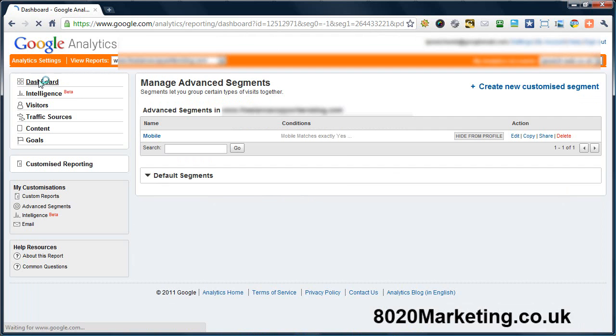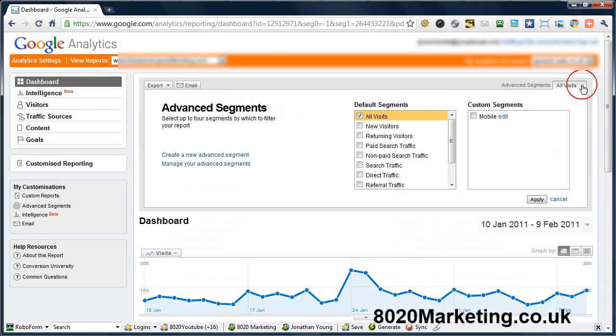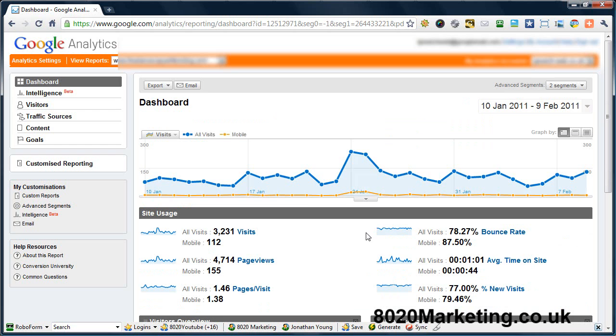So now we can go back to the dashboard and whenever we want to see how many visits are coming from mobiles, we click the advanced segments, click mobile edit, click apply, and then you'll see the results are shown here and obviously in the graph.